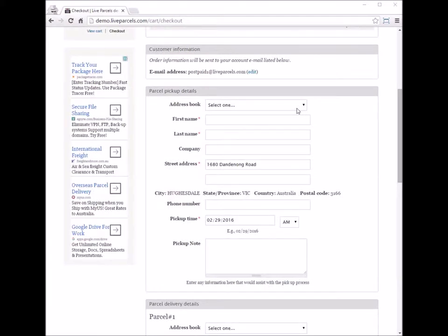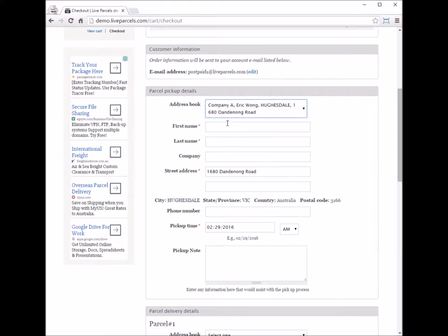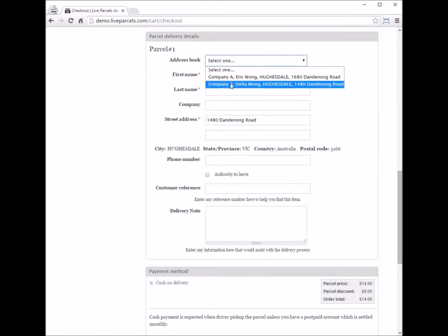If you have previously used the same pair of addresses on this system, you can see in the address book that previously used addresses are saved. You can save time by just clicking on an address and it will automatically fill all the fields instead of typing them one by one. The same is true for the delivery address — you have an address book option there as well.